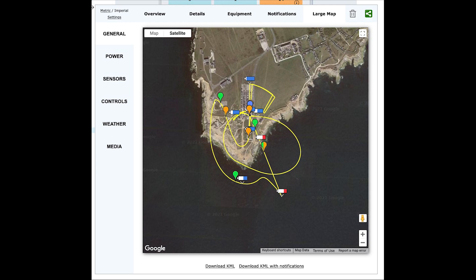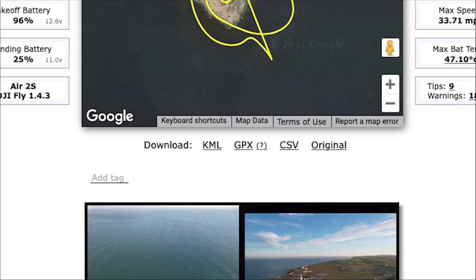All this information is also exportable in various formats: KML, GPX, CSV, as well as in its original format.